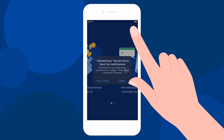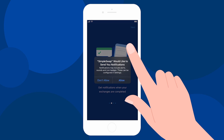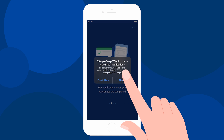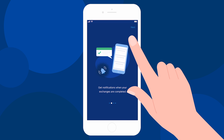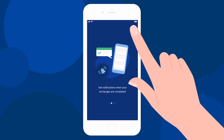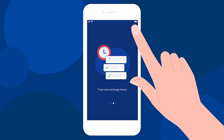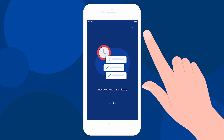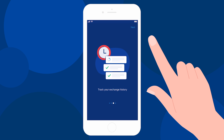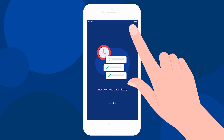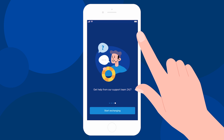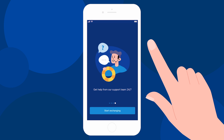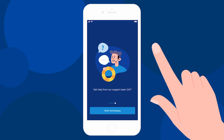In our app, you can get notifications about your exchange process, so you will be aware when your operation is completed. Apart from that, you can track your exchange history and use the address book. And of course, our skilled support team is here to help you 24/7.